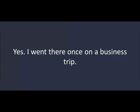Have you been to California before? No. I've never been there. Have you ever been to Las Vegas? Yes. I went there once on a business trip.